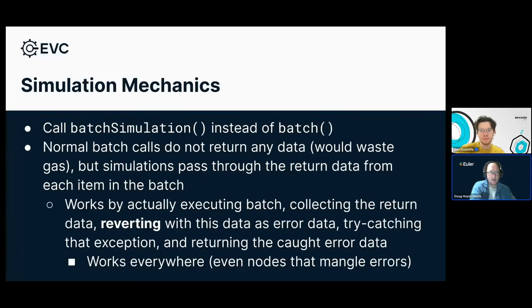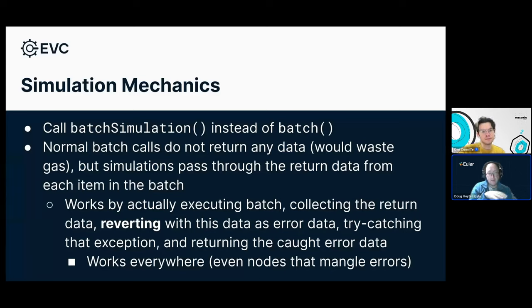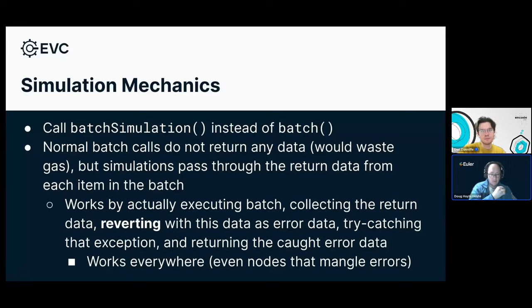Based on all our experience, we figured out what we think is the best way to do simulations in a batch, and that's part of the EVC. It's really easy to use — instead of calling batch, all you do is call batchSimulation. If you remember, batch doesn't return anything. That's typically how you want it because it would be a waste of gas to have return data when you're just sending a transaction. But batchSimulation does return data — every single item in the batch, whatever call is made to whatever contract, is returned as well.